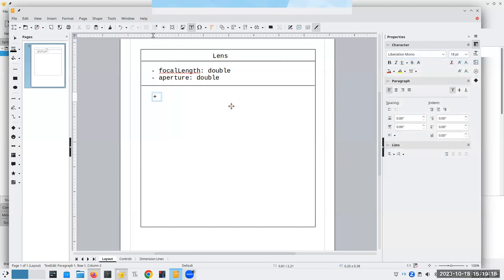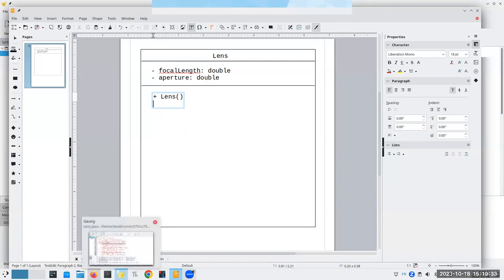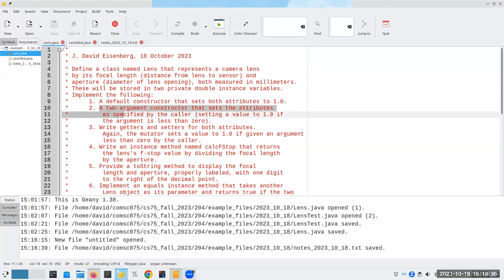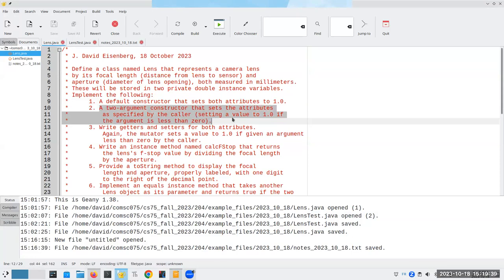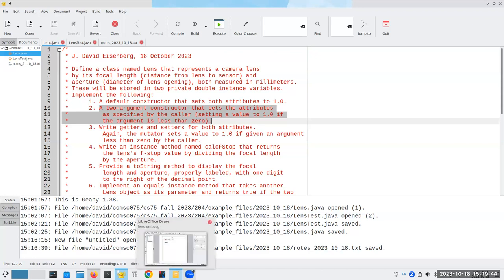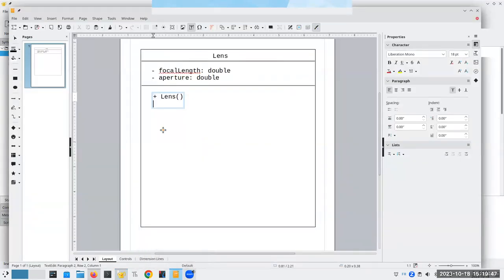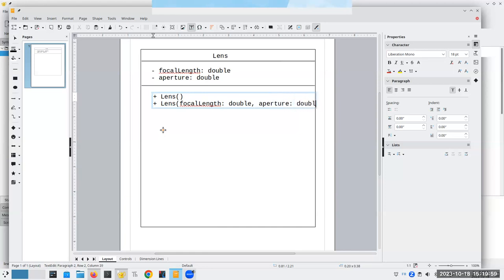This is where our methods go. We're going to have a public constructor. The name of the constructor matches the name of the class, upper and lower case, identical. It has no parameters, and there's no return type from a constructor. Then a two-argument constructor that sets the attributes as specified by the caller, and it'll set the value to 1.0 if the argument is less than zero. It's going to be public and takes a focal length (double) and an aperture (double).